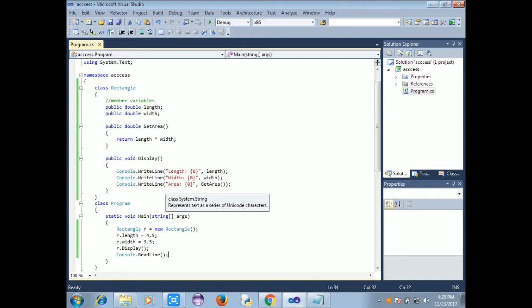The rectangular area is calculated. The get area function is defined. The get area function multiplies. Then the display function is called with length, width, and get area.